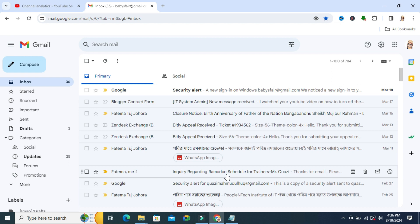Mail notification sound is now stopped on my Gmail account. This is all for today. Hope this tutorial was helpful. Keep watching for the next tutorial. Thank you very much.